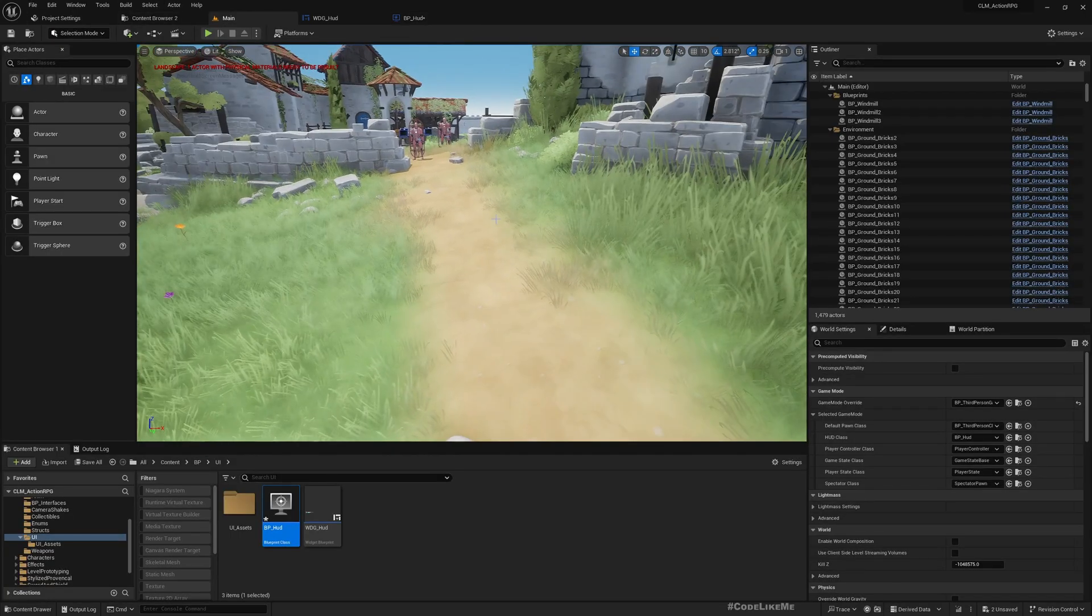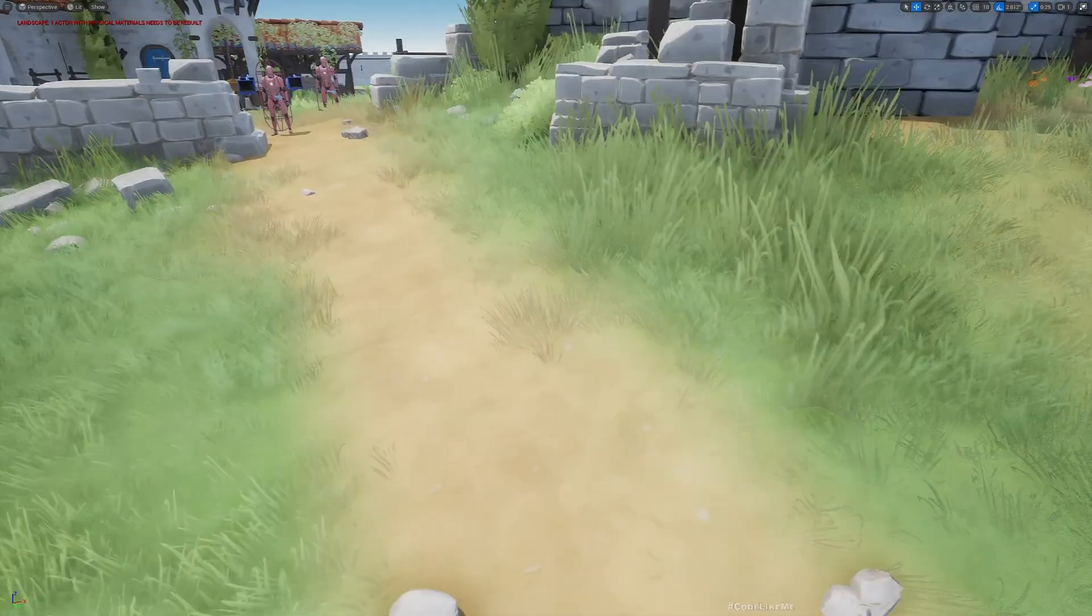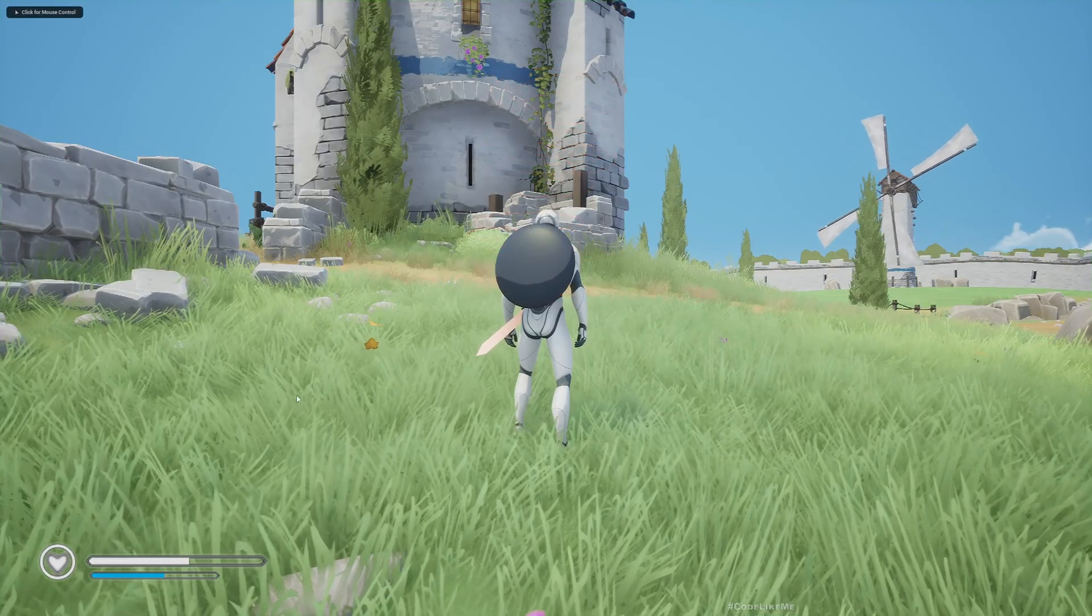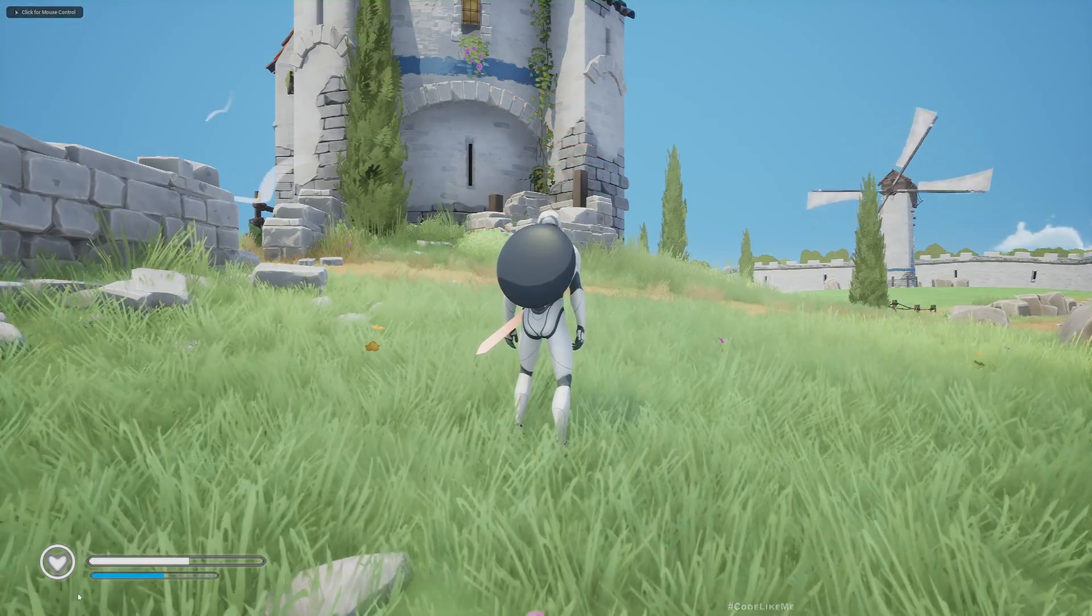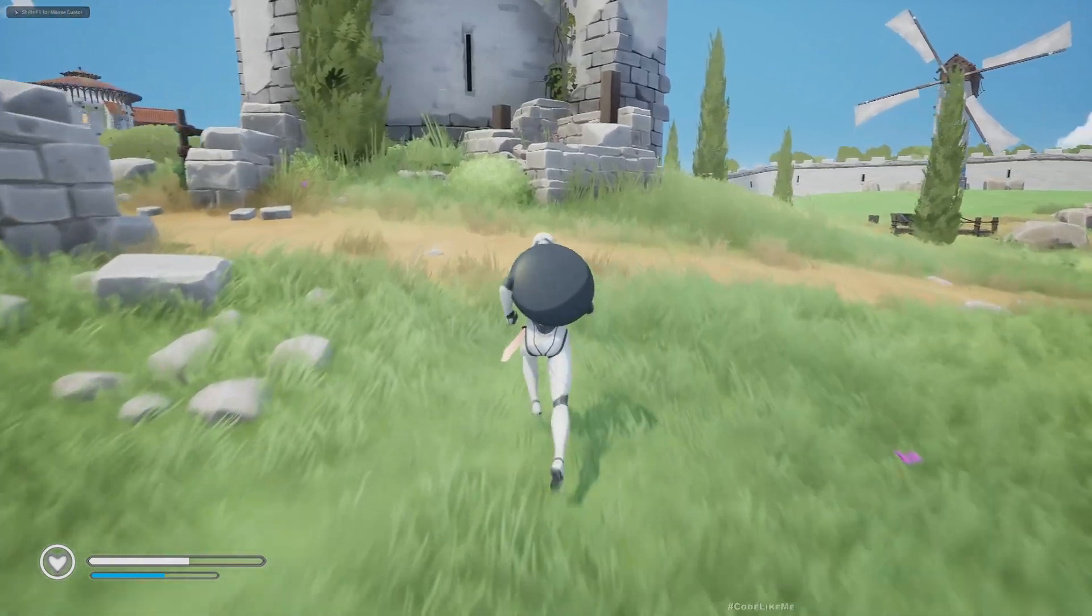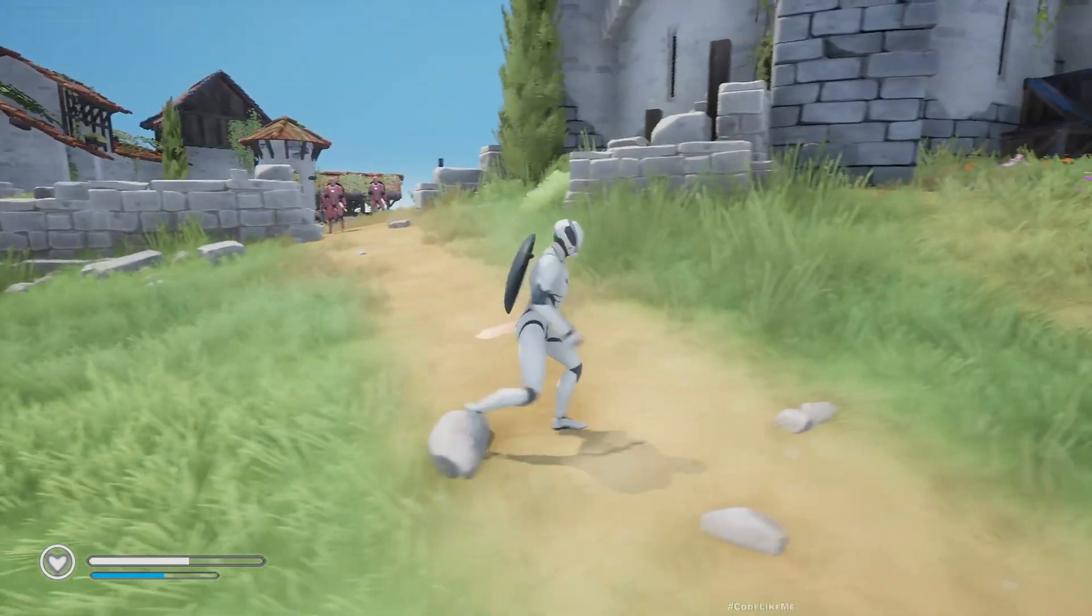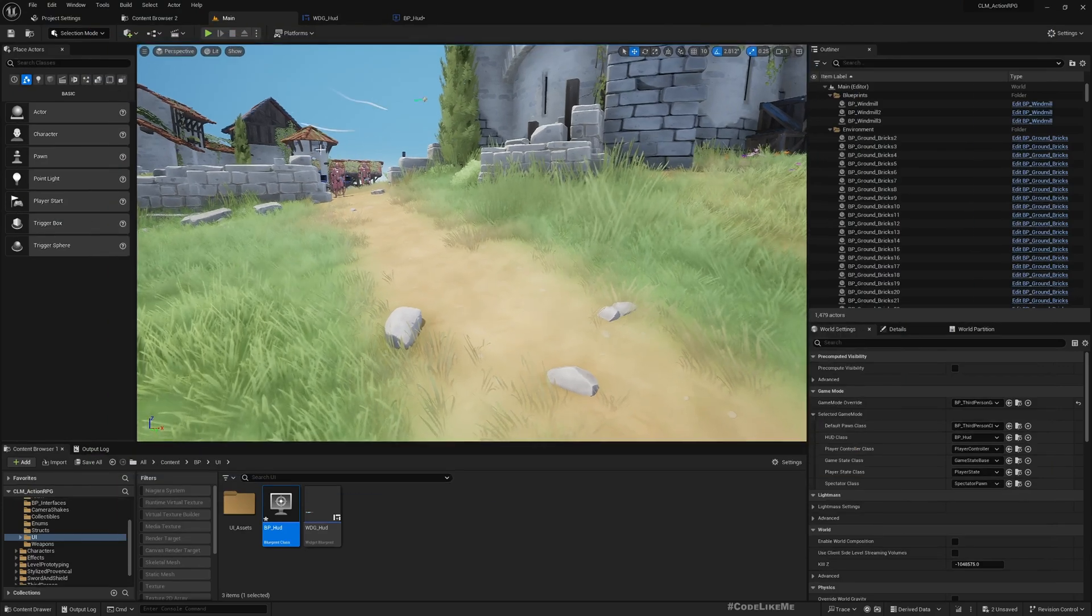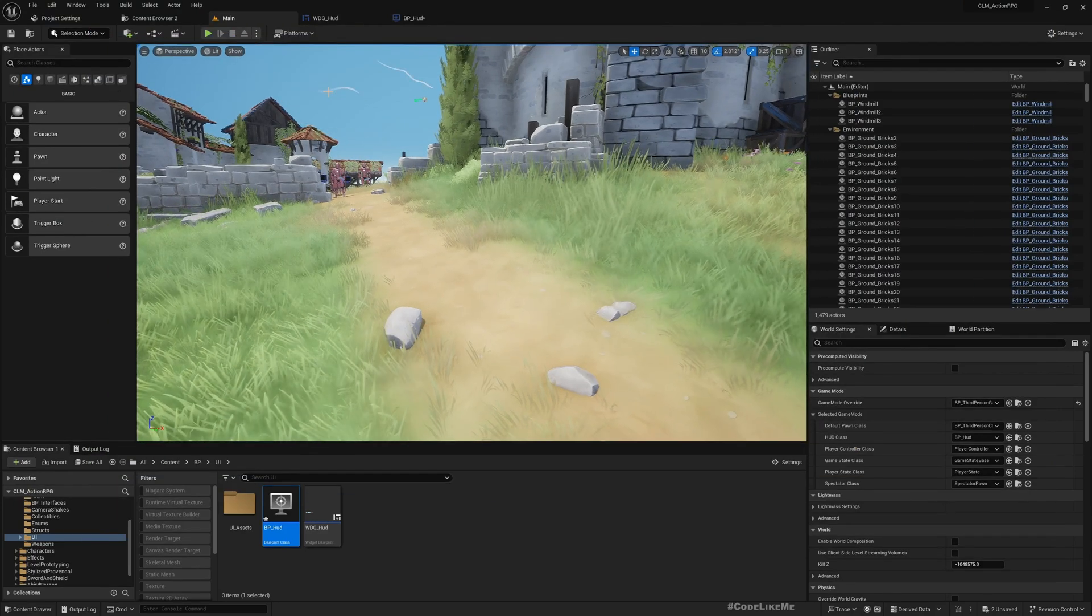Alright, now if I play the game I should see the HUD. See, now we got a nice HUD in here. But as you can see, no values are being updated.